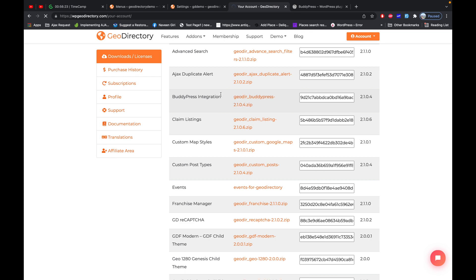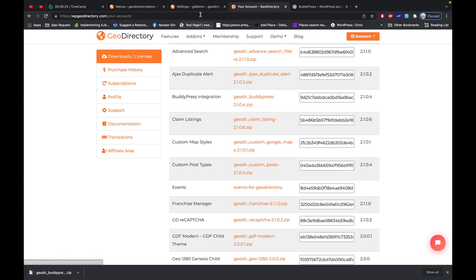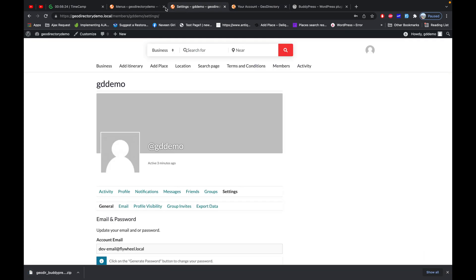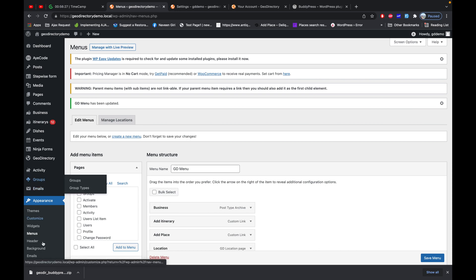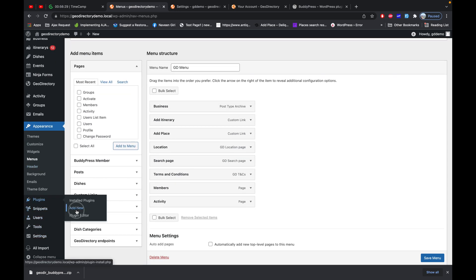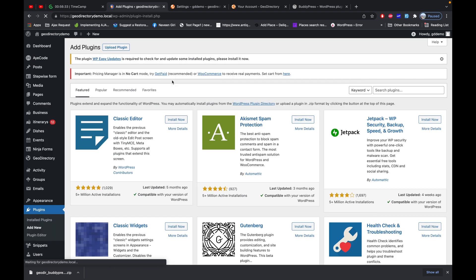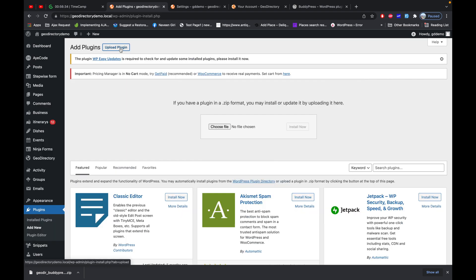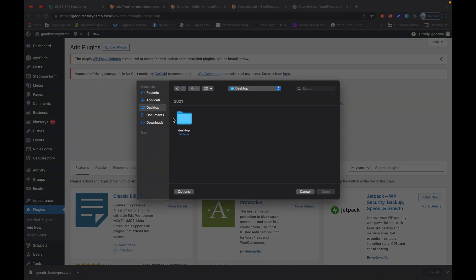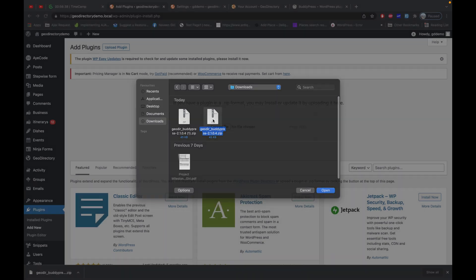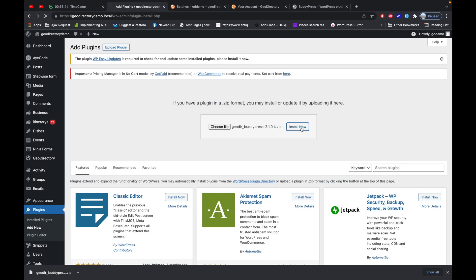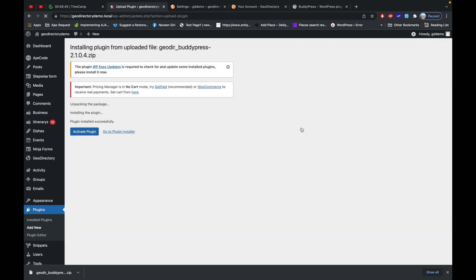I will download this add-on from my GeoDirectory account page, then go to Plugins > Add New and upload the add-on. Let's activate it.